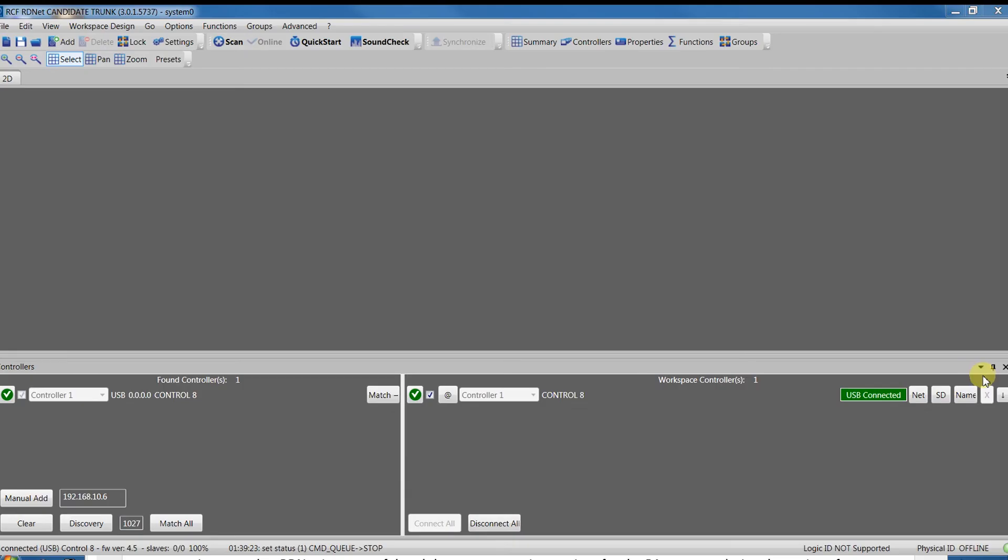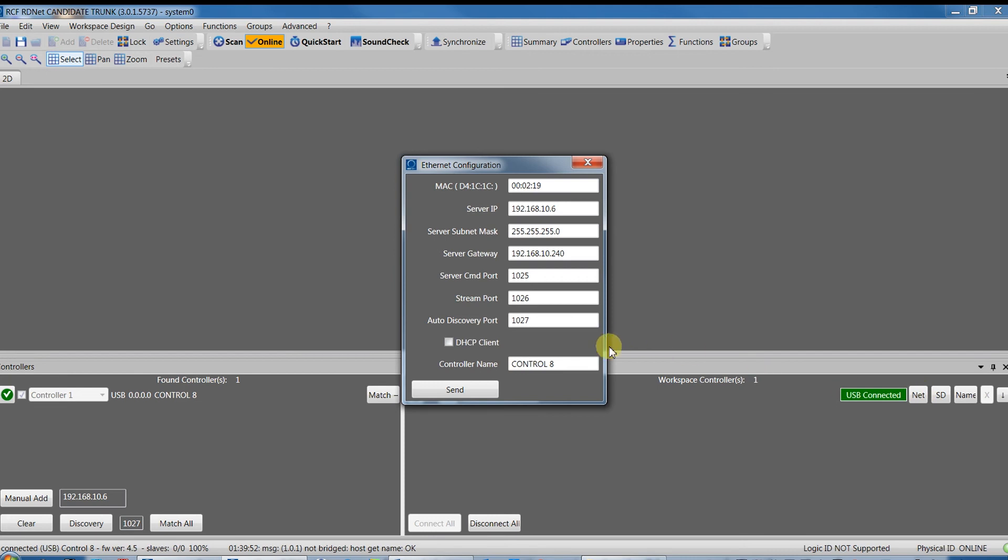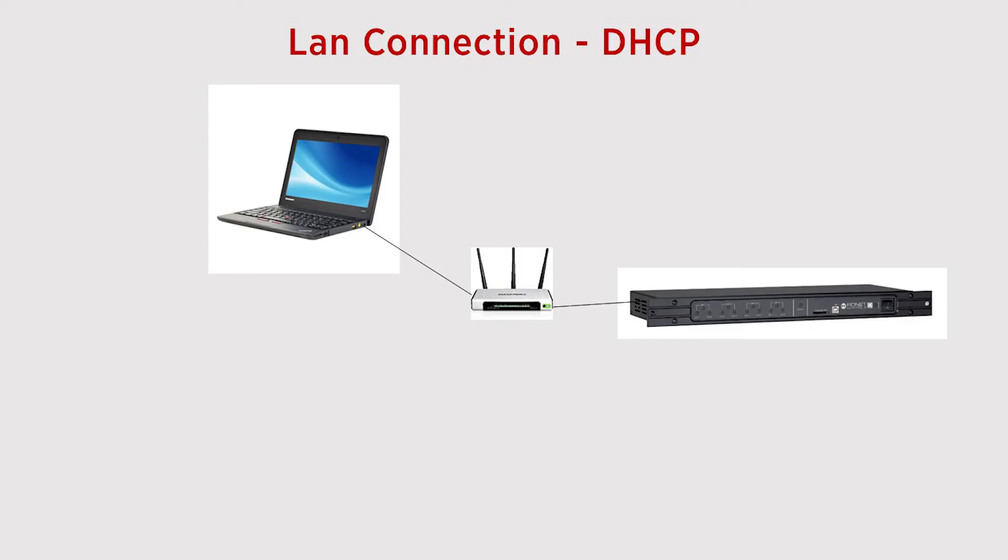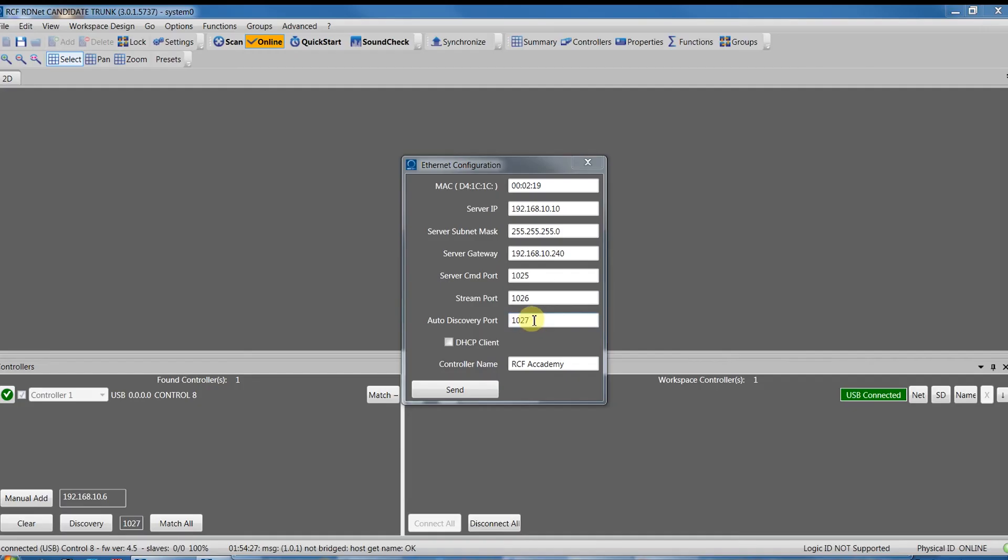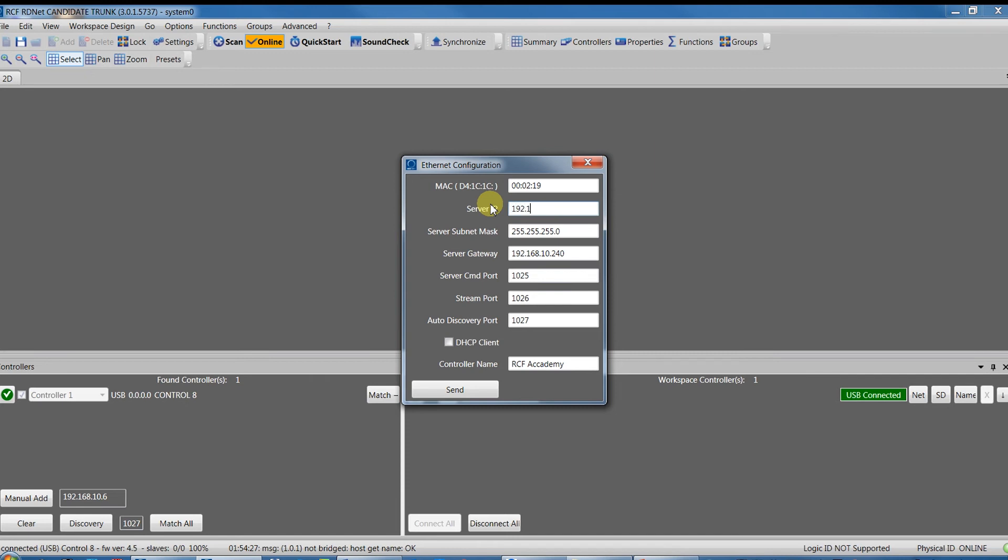By pressing the Net button, it is possible to change the name of the controller. If it will be used via Ethernet, we have to set a proper IP address. It can work also in DHCP, but in this case we will need a switch between the computer and the controller with a DHCP server enabled. Normally, we use Control 8 with a fixed IP address. For instance, let's type 192.168.10.109 and press Send. Now the IP address is fixed.